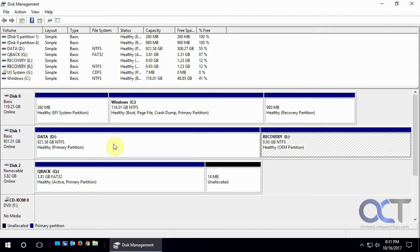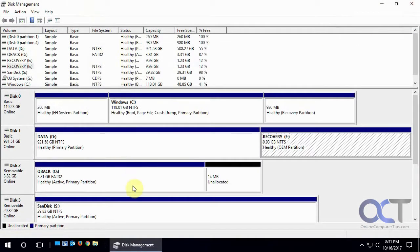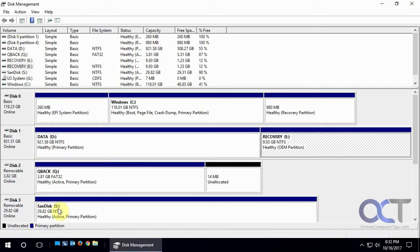So now I'm going to stick another flash drive in. And it pops up open Windows Explorer. Now we can see we have a SanDisk, has drive S, about 30 gigs, and healthy active primary partition.